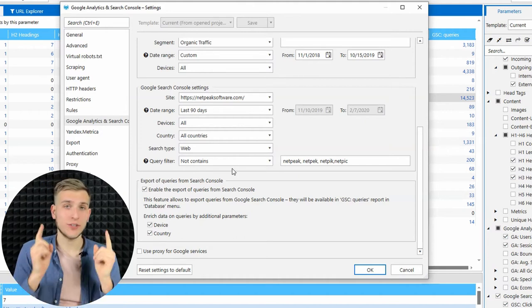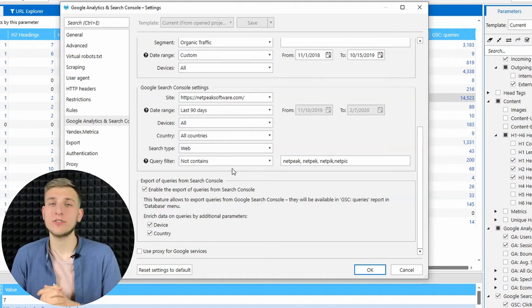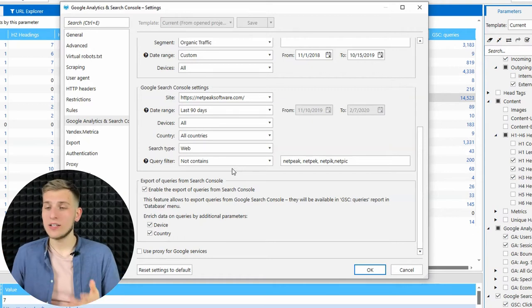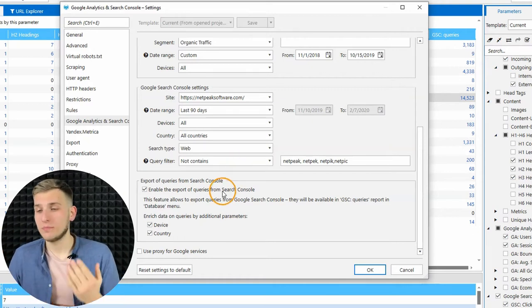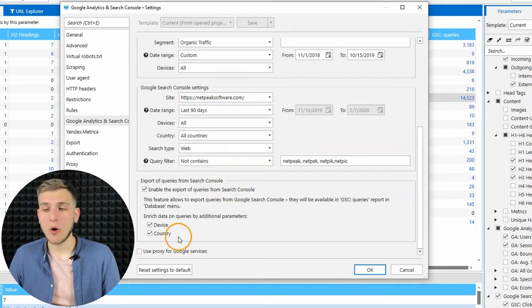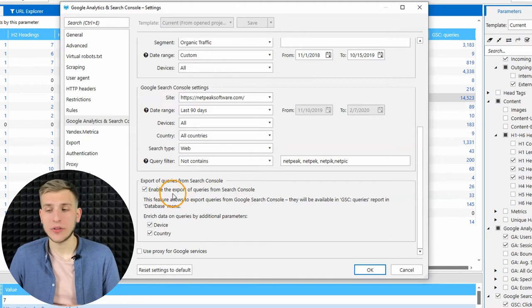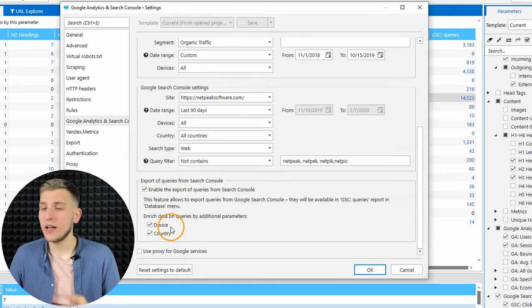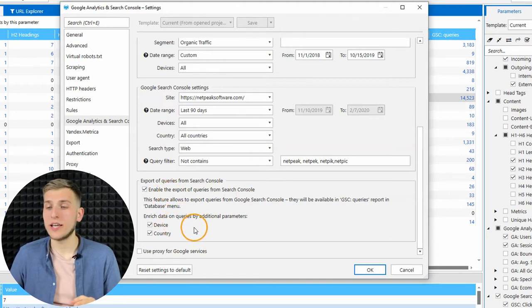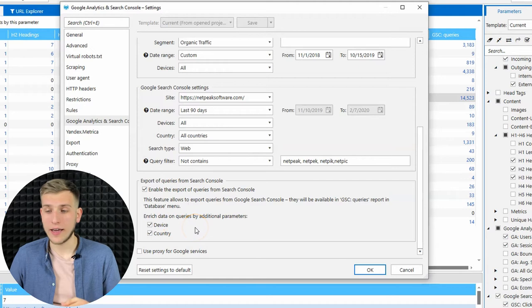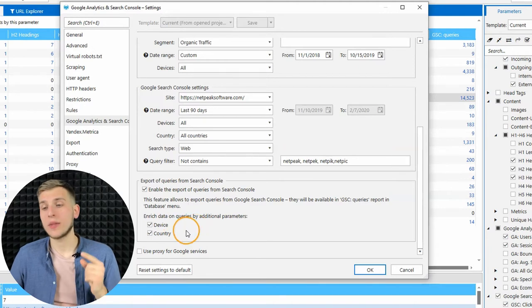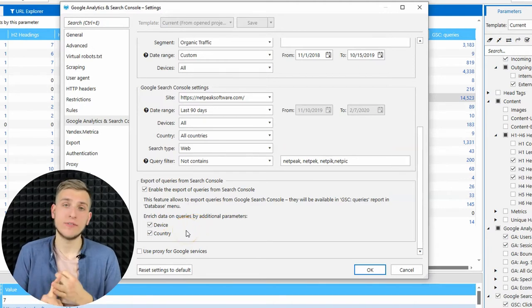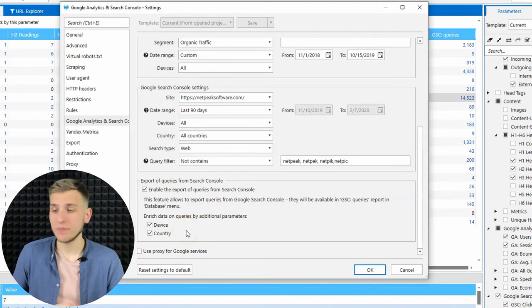So don't forget to upgrade your account, link in the description below. I ticked on all the checkboxes, I enabled the exporting, then I want to enrich the data for every query by additional parameters device and country.